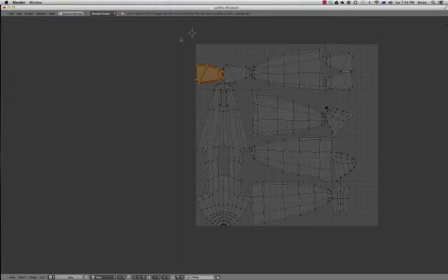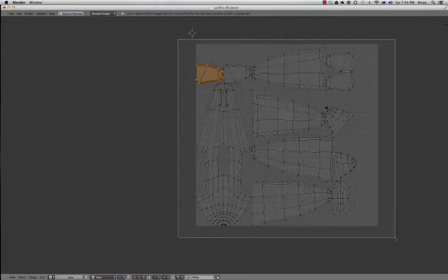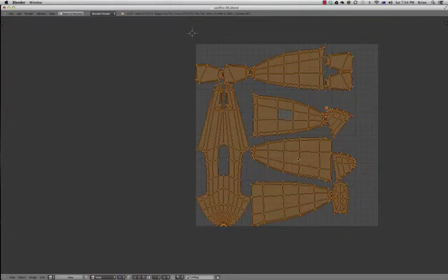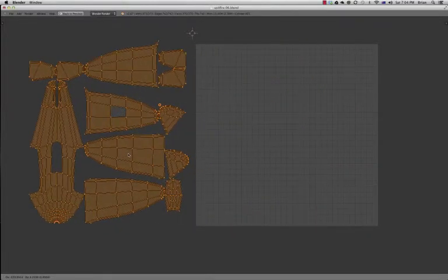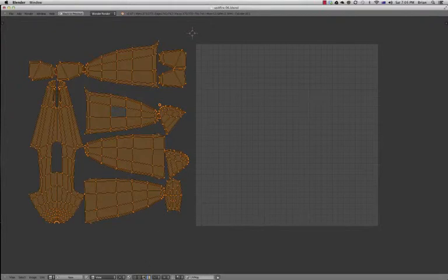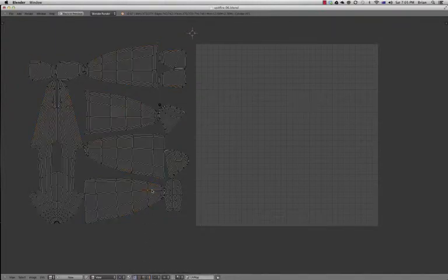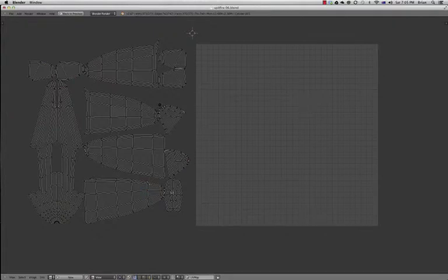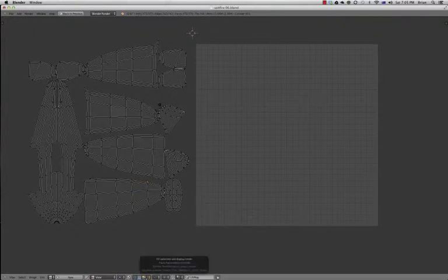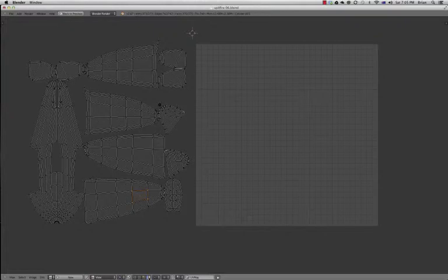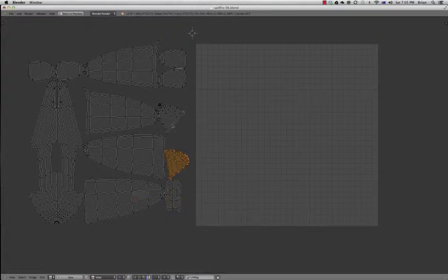So how do we do this? We select all of our texture islands, just hit G on the keyboard and move it off. Now, as you can see down the bottom here, we've got all these other tools within the UV image editor. We can select any of these texture islands by vertices and move them around if we need to, make adjustments. We can select by edge, by face, or we can select by the actual island.